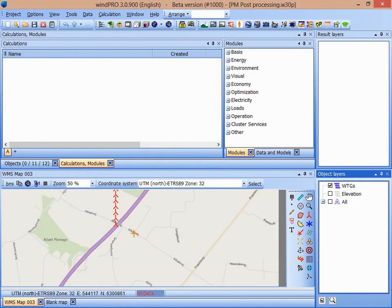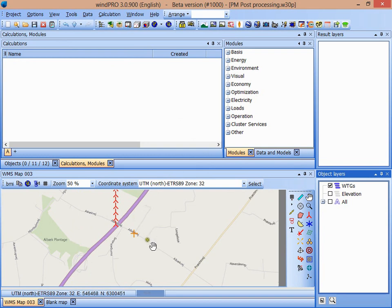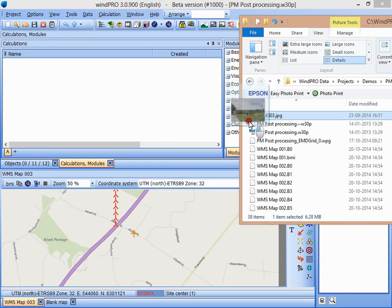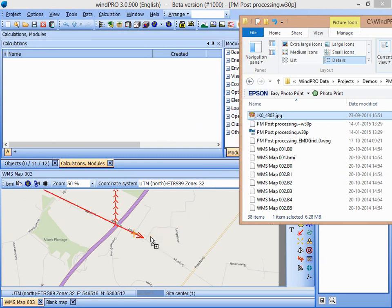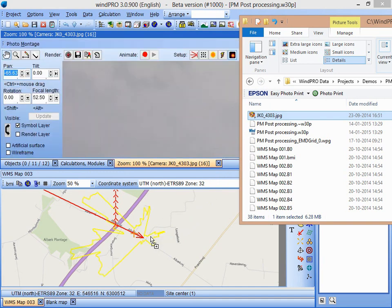Here I have an empty project with just some elevation data and some randomly added VTGs. The other day I took a photo from around this position, and now I want to create a photomontage by dragging the image file into the map window and dropping it. Now a camera object is created based on the EXIF data from the image file.